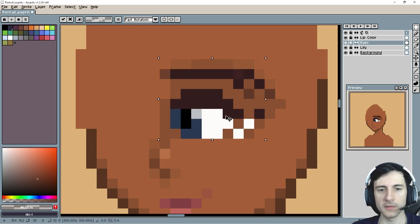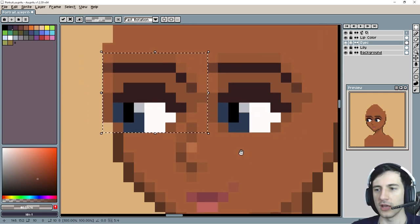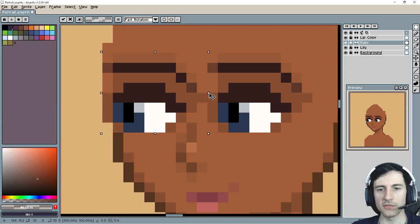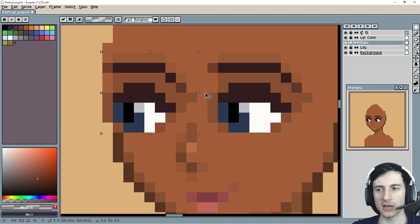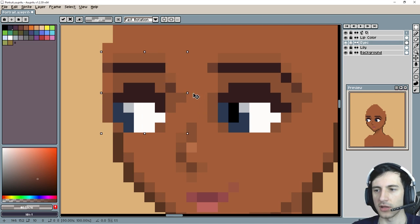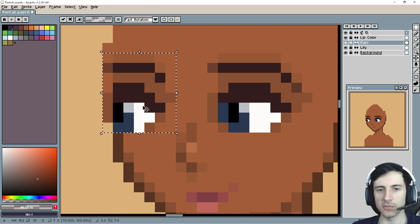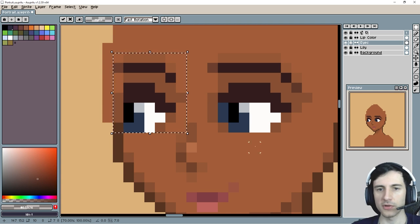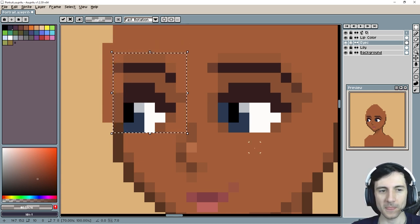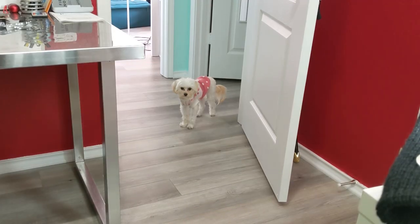I'm going to copy this whole eye — Ctrl+C, Ctrl+V — and move it over. Obviously the eyes look a little weird when you just move it over like that. Something you definitely have to do is squish the eye. All I did was drag over and squish the eye. Looking at the preview that looks pretty good. I'm going to try squishing it even more — now it starts getting really messed up. I'm going to stick with this one.